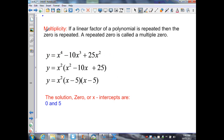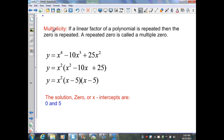Our next definition is multiplicity — that is when a linear factor of a polynomial is repeated. If it's repeated, then the zero is repeated. A repeated zero is called a multiple zero, in other words, multiplicity. Here's an example: the polynomial x to the 4th minus 10x cubed plus 25x squared. We factor that completely — factor out the GCF of x squared, giving x squared times x squared minus 10x plus 25.